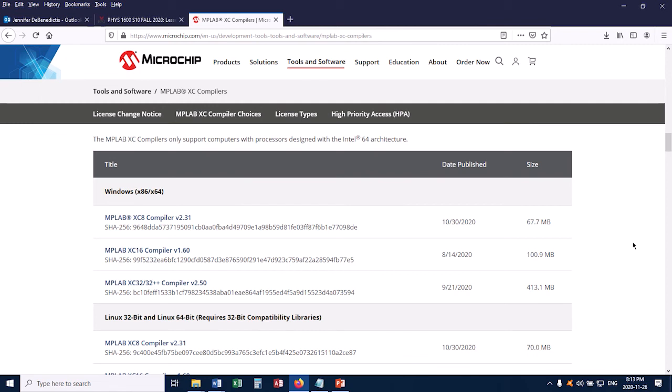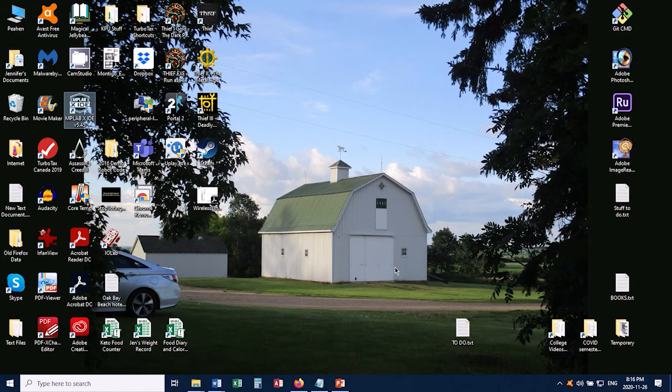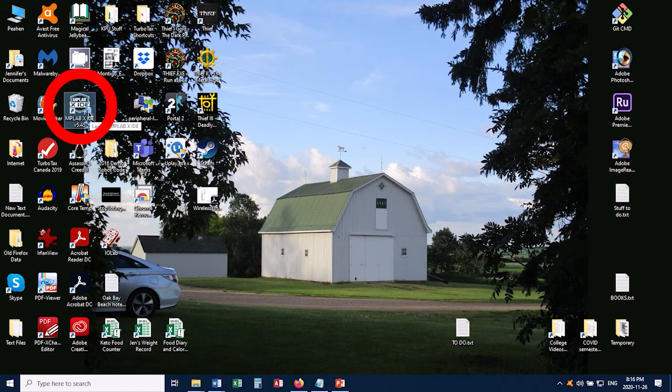So now we should be ready to actually use MPLABX to compile programs. So let's test that now. Let me minimize this, and somewhere on your desktop you should now have an MPLABX IDE icon. So double-click that to open it up, and now it's opened up.